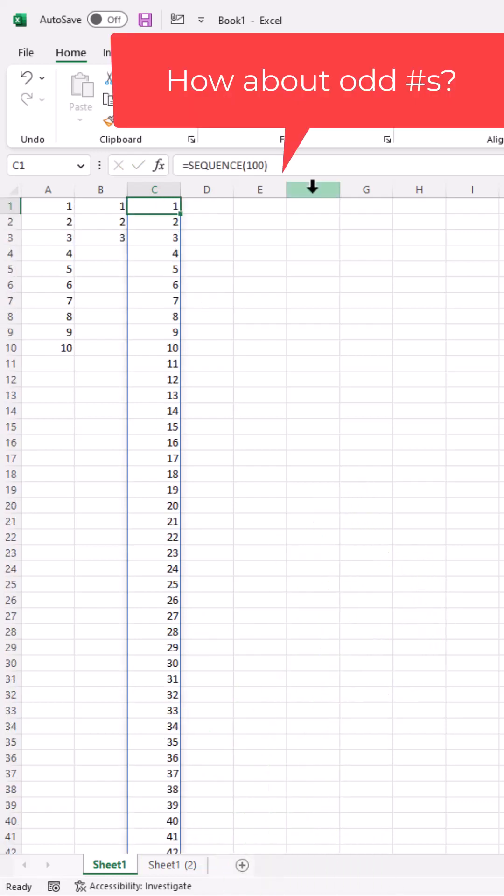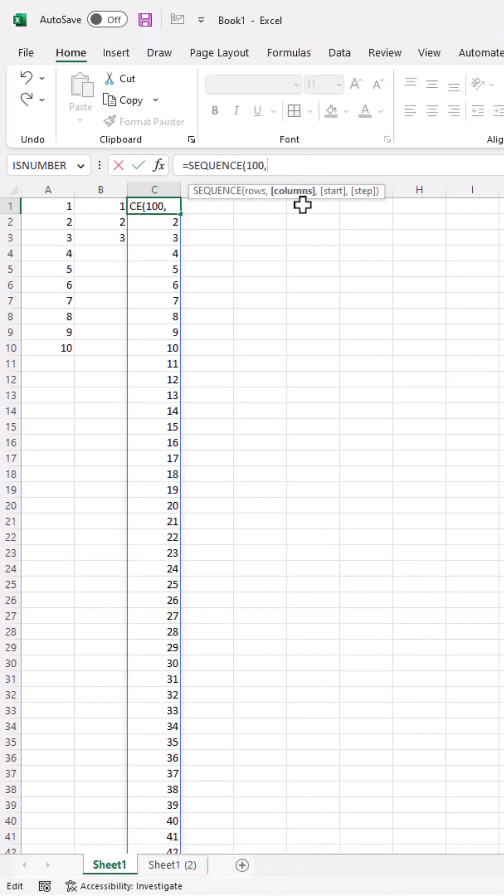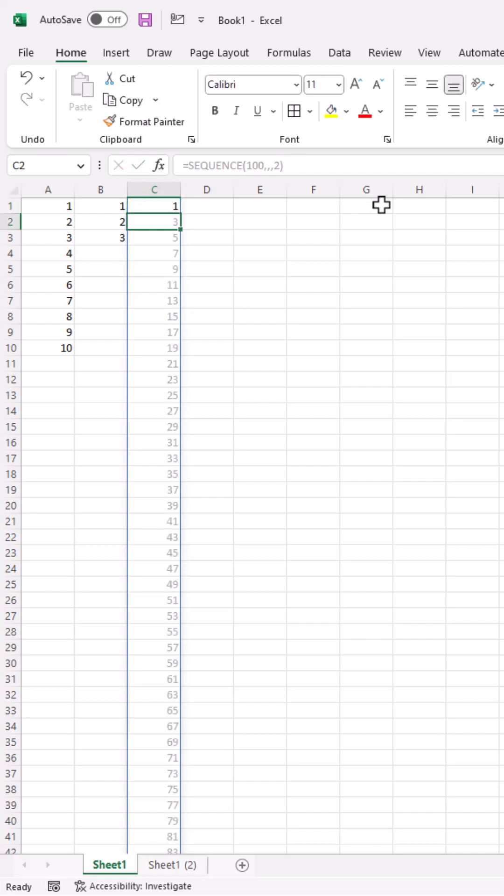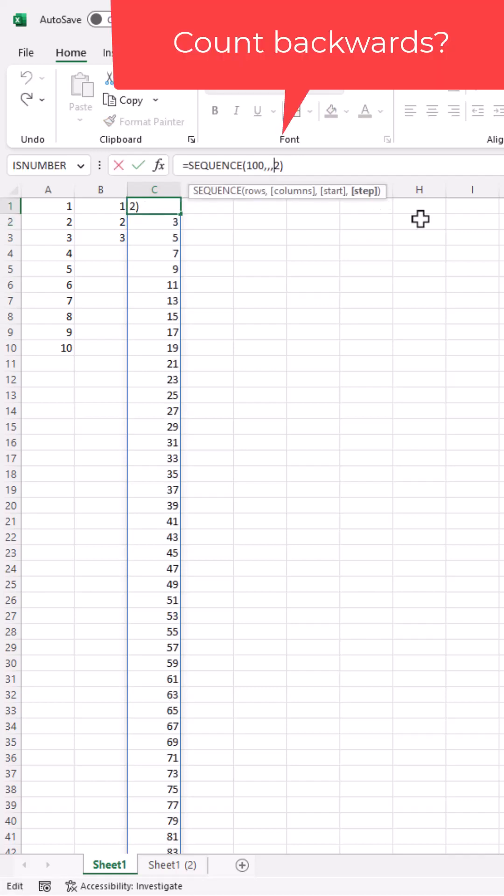You want to skip every number? Go back to sequence. You see we have these other arguments. We don't need columns. What's our start number? By default, it starts at 1, so we don't need that. Step number - let's count every other number, so put 2. Press enter, and now we've counted every other number.